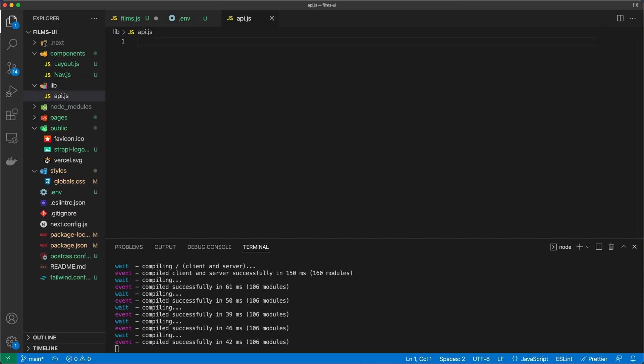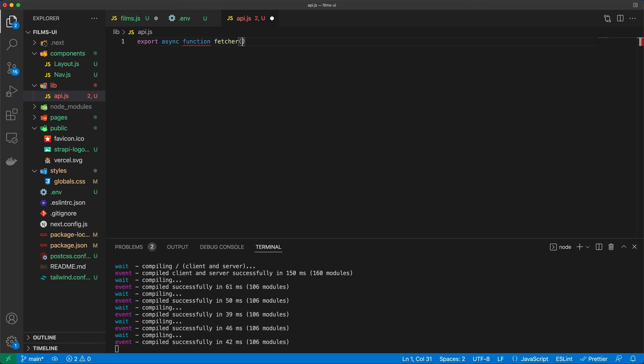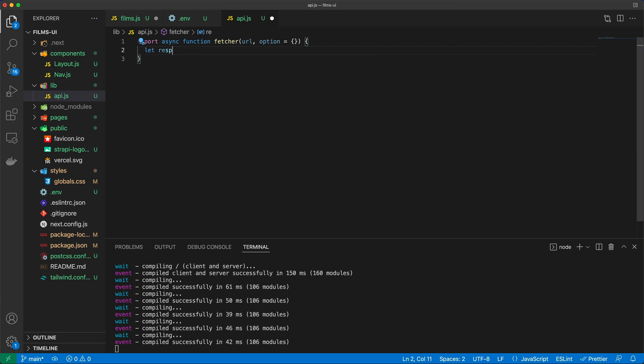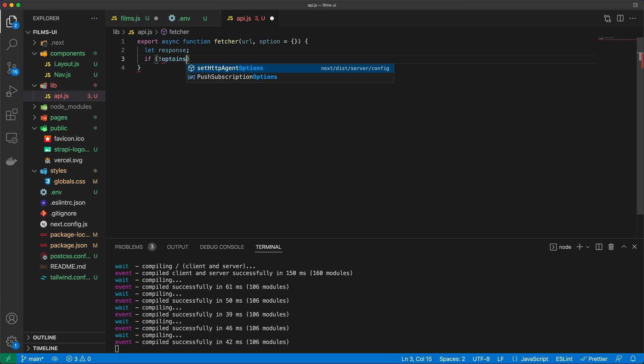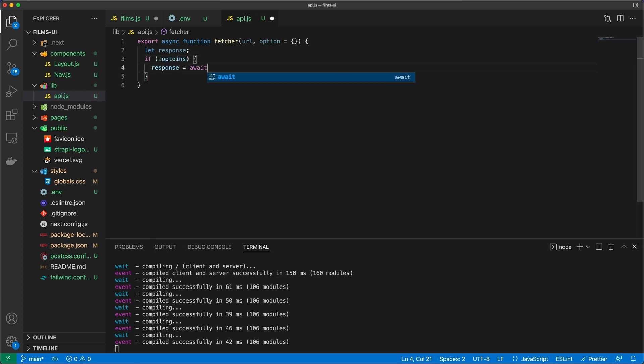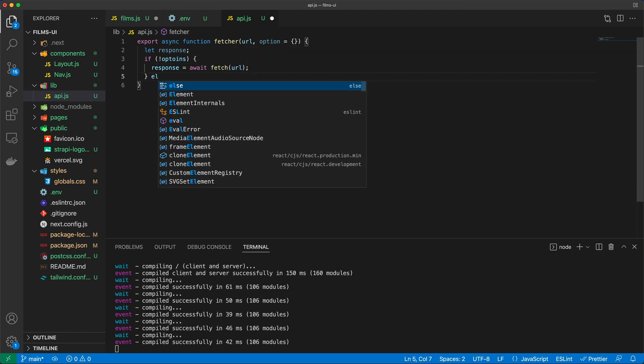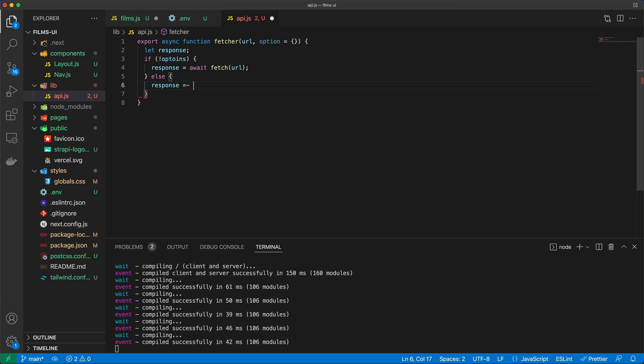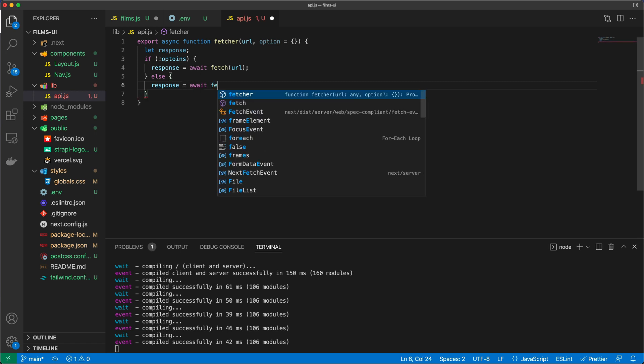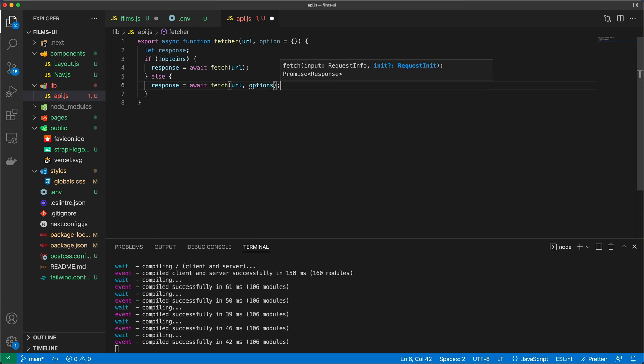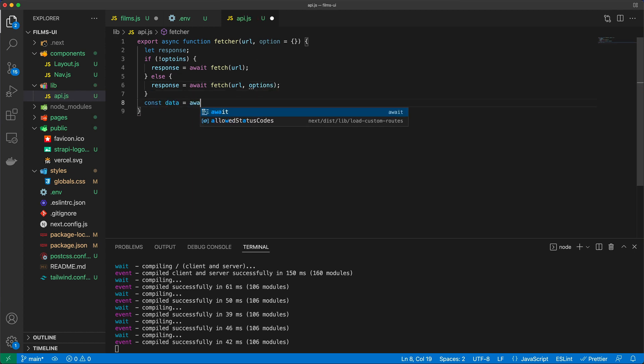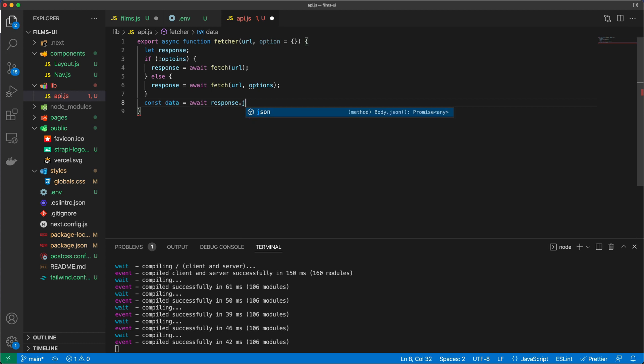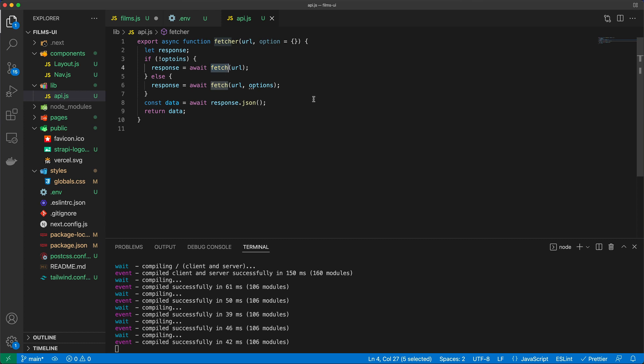And in here I will export an asynchronous function called fetcher with url and options instantiated as an empty object. And then we're going to select response. If no options, then response is going to be await fetch the url. So basically I'm just creating a wrapper around the fetch API. Then I'll just say const data equals await response.json and return the data. So just a wrapper around the fetch API that we have access to here.